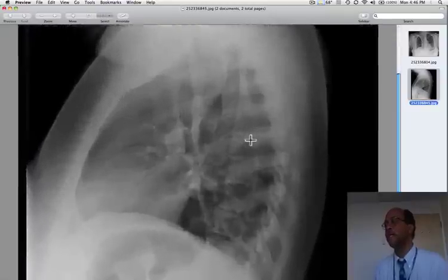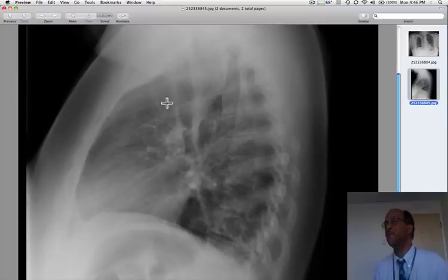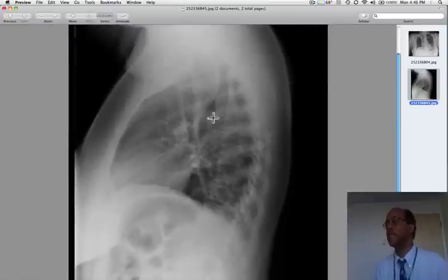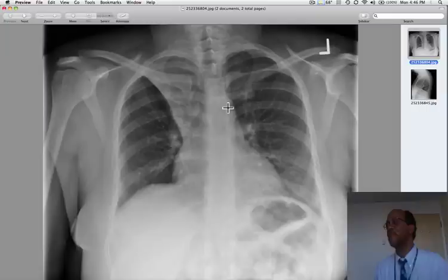On the lateral view, we can see this minor-looking opacity that you have to keep your eyes peeled for. All of this is the collapsed right upper lobe. In the context of a patient with asthma, we can presuppose that this is a patient with a mucus plug, and that this should respond to pulmonary toilet and chest physical therapy.